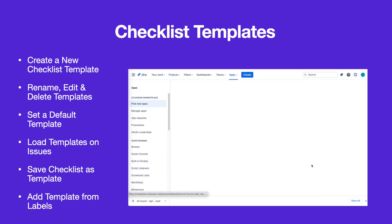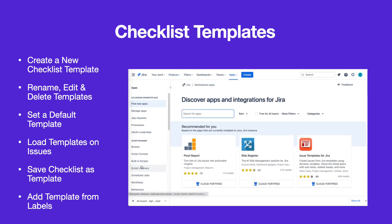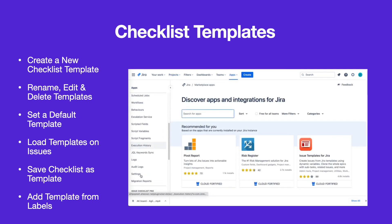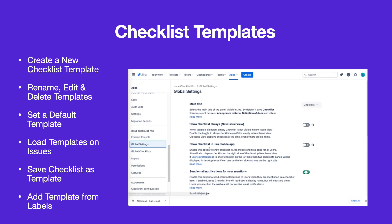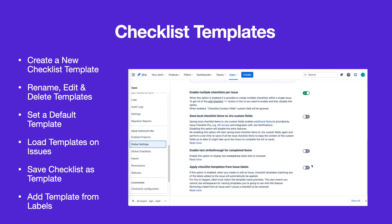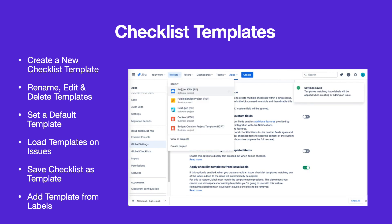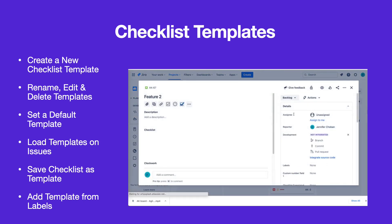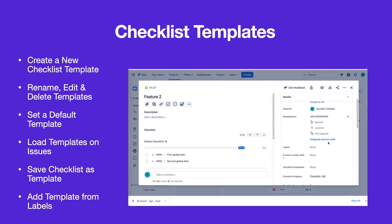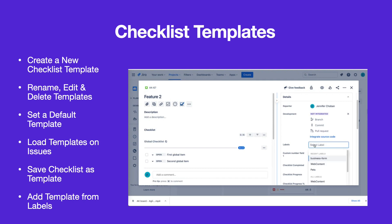You can navigate to JIRA Settings, Apps, and select Global Settings to enable the Apply Checklist Templates from Issue Labels setting. This will allow templates to be added to issues via the JIRA Labels field. Labels integration can also be used to apply templates in automation rules and bulk operations.